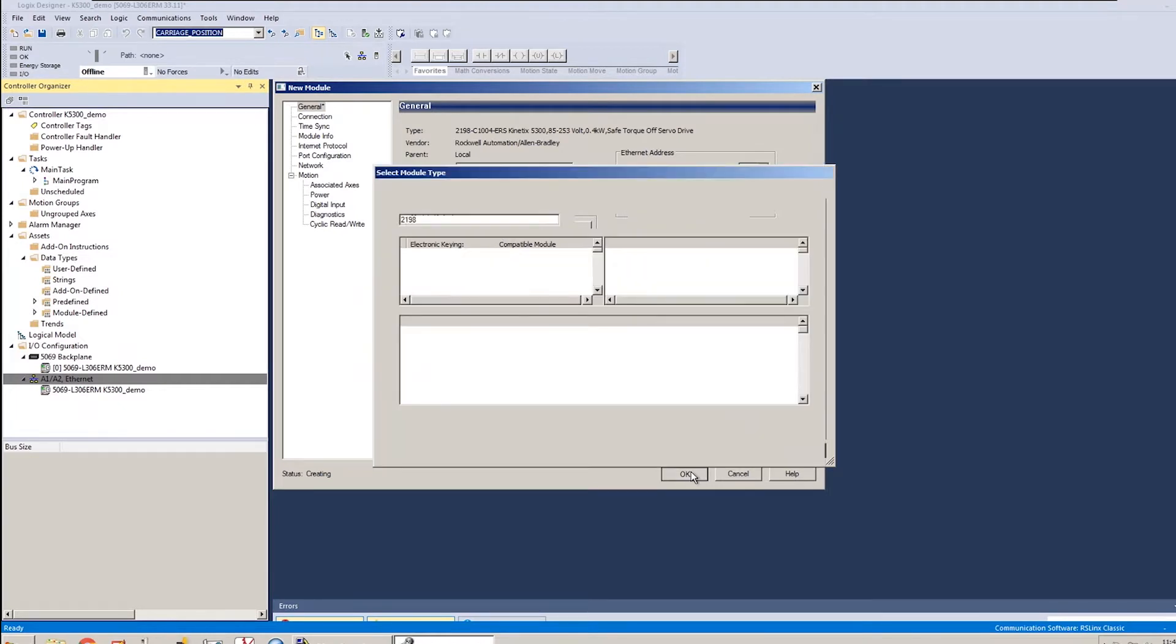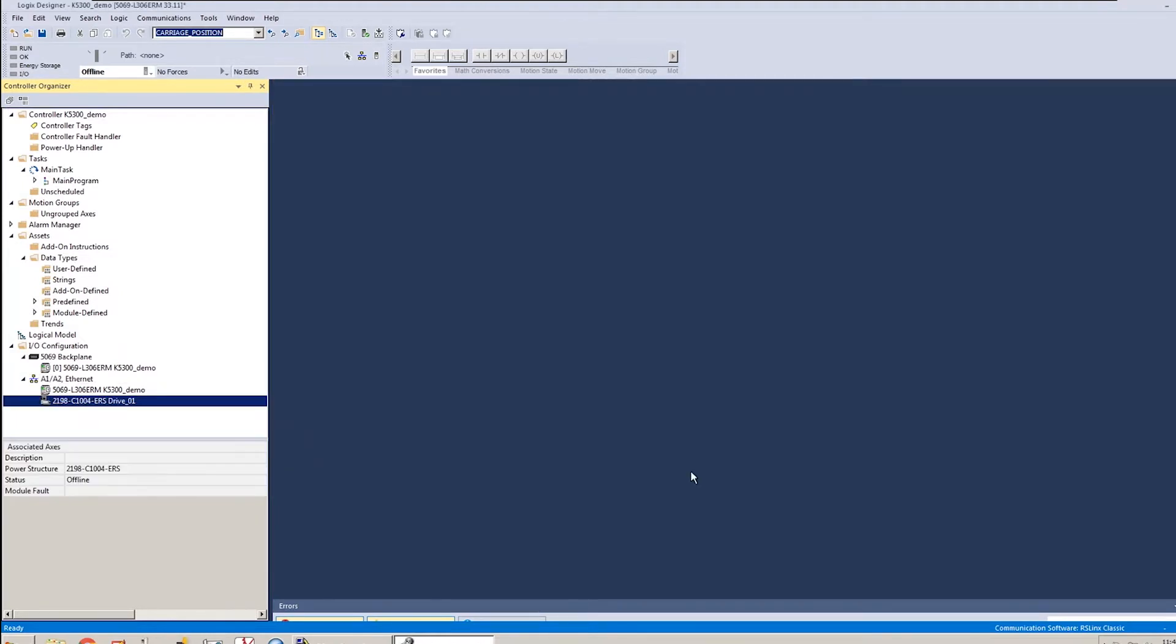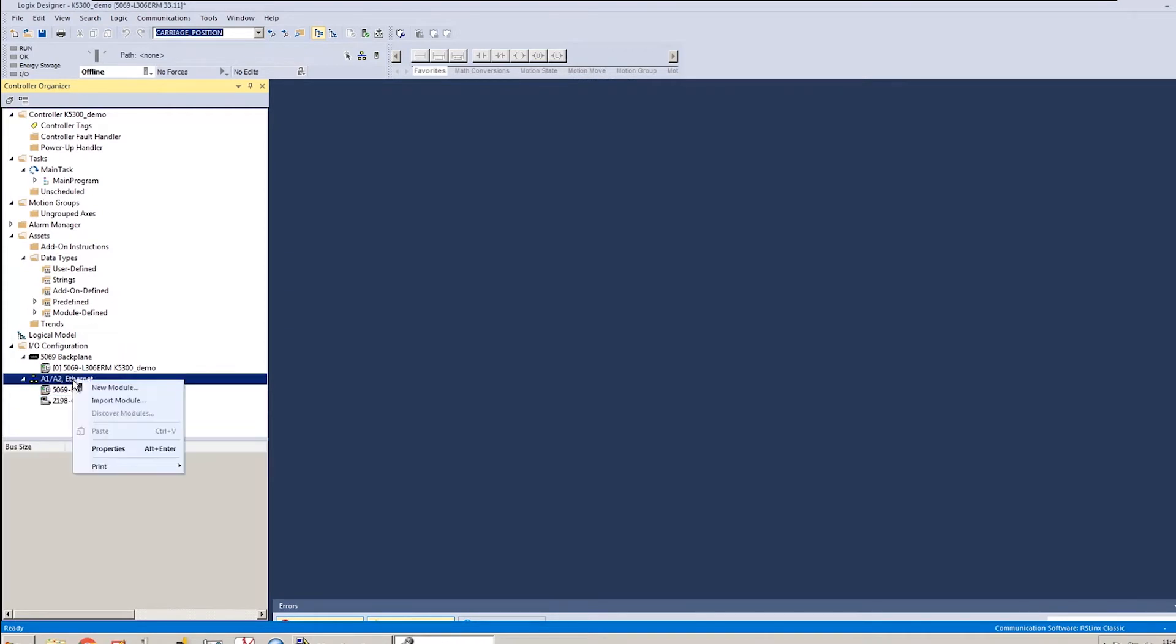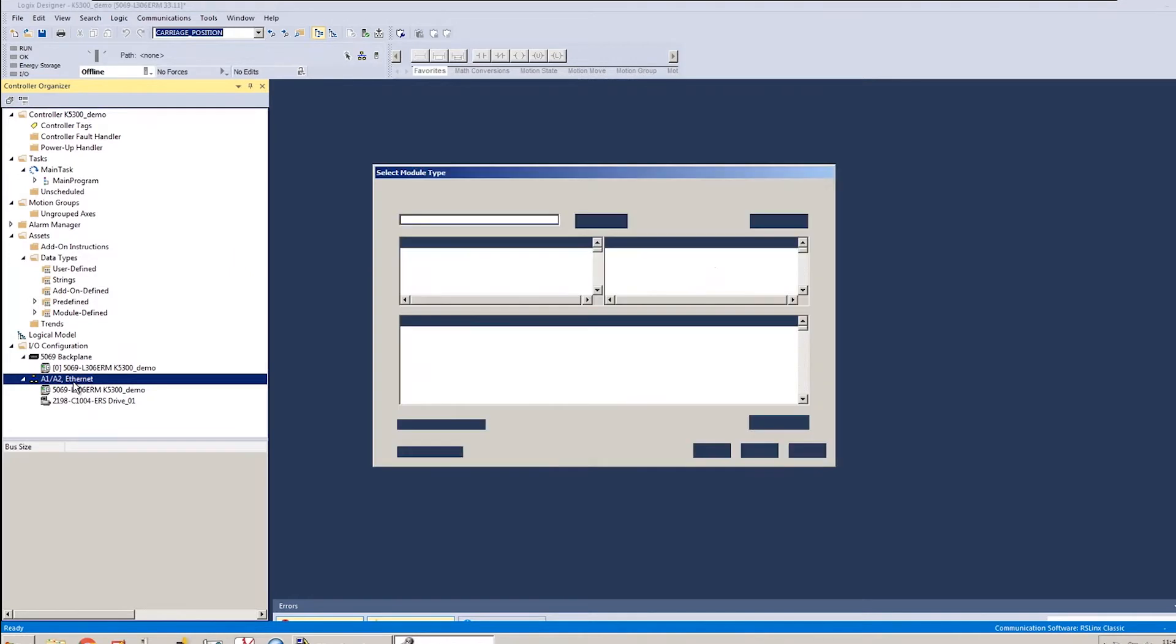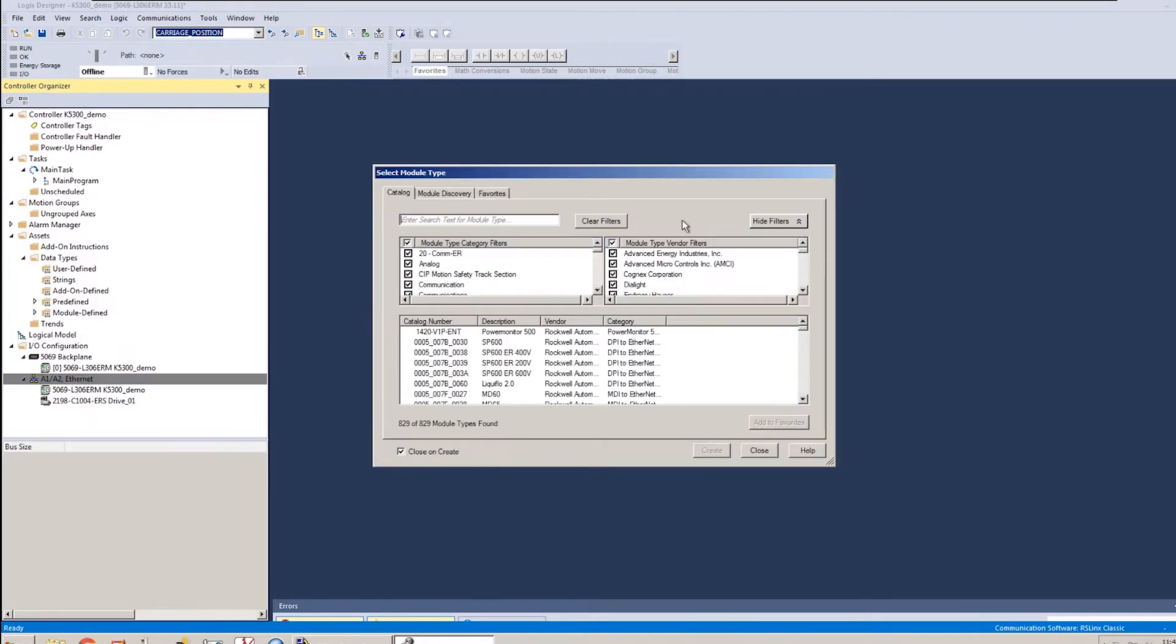I'll do the second one, and then we'll come back and change a couple settings in there. So the second one will be the same thing, but I'll name it drive 2, and its IP address will be 192.168.1.25.